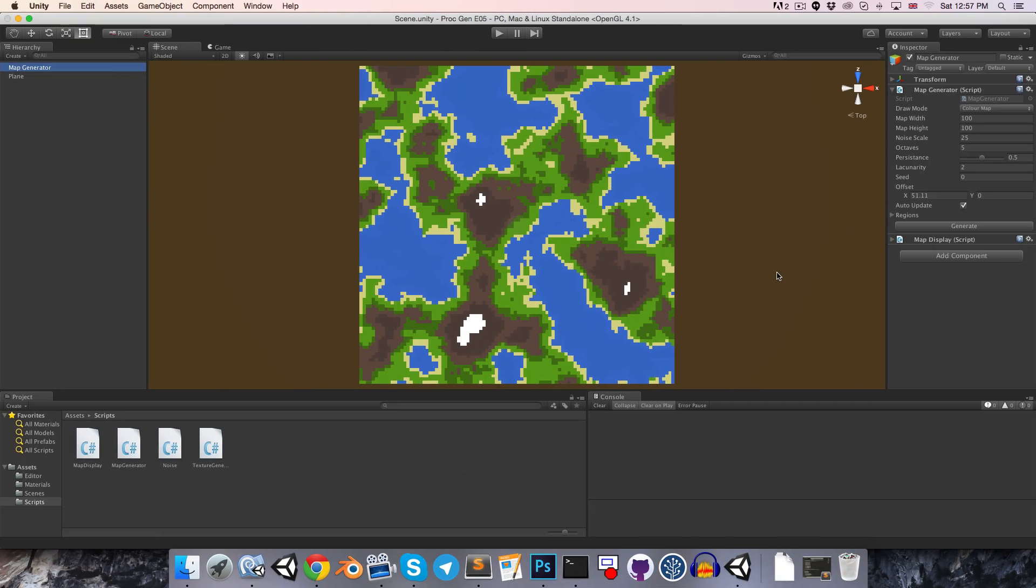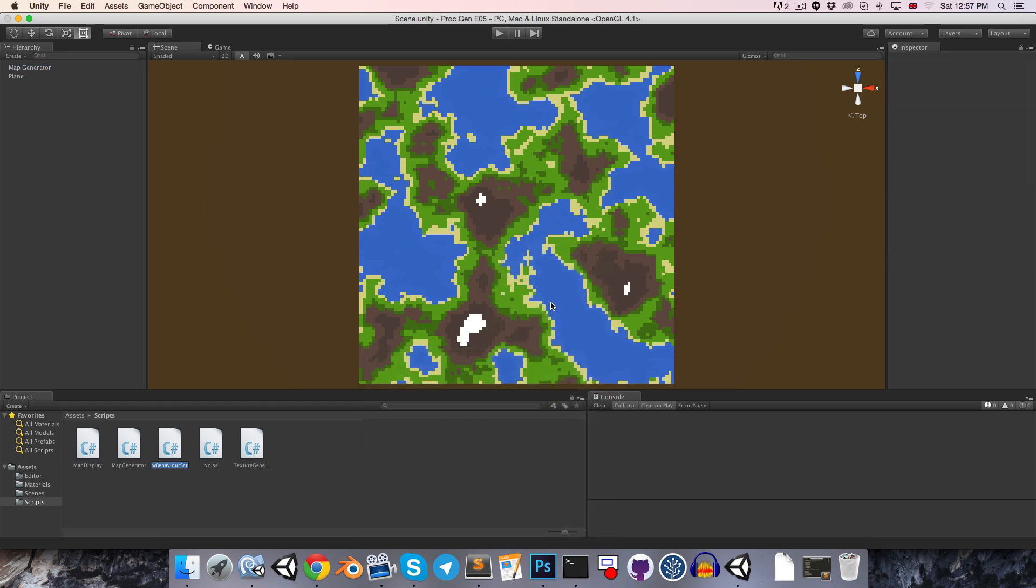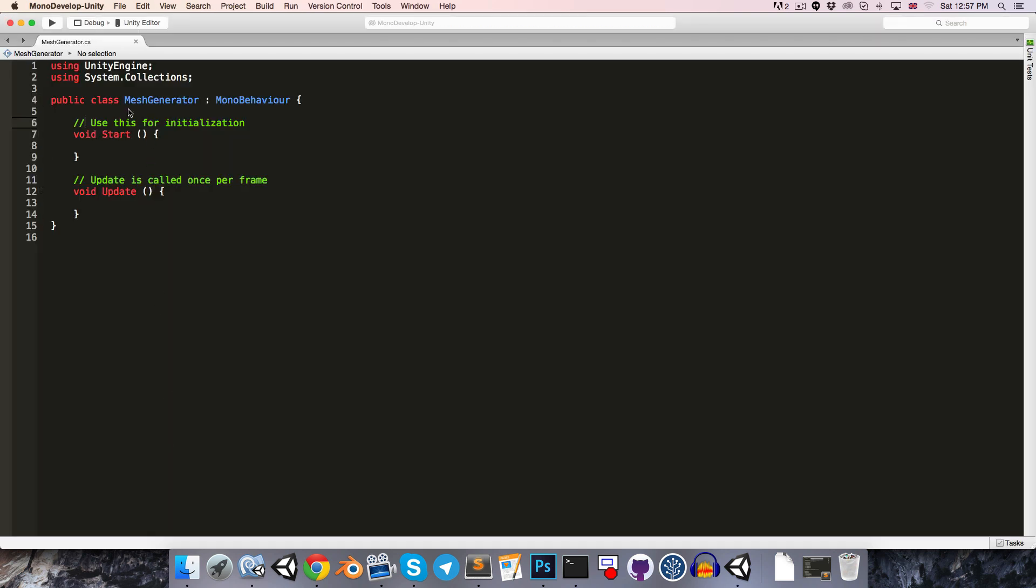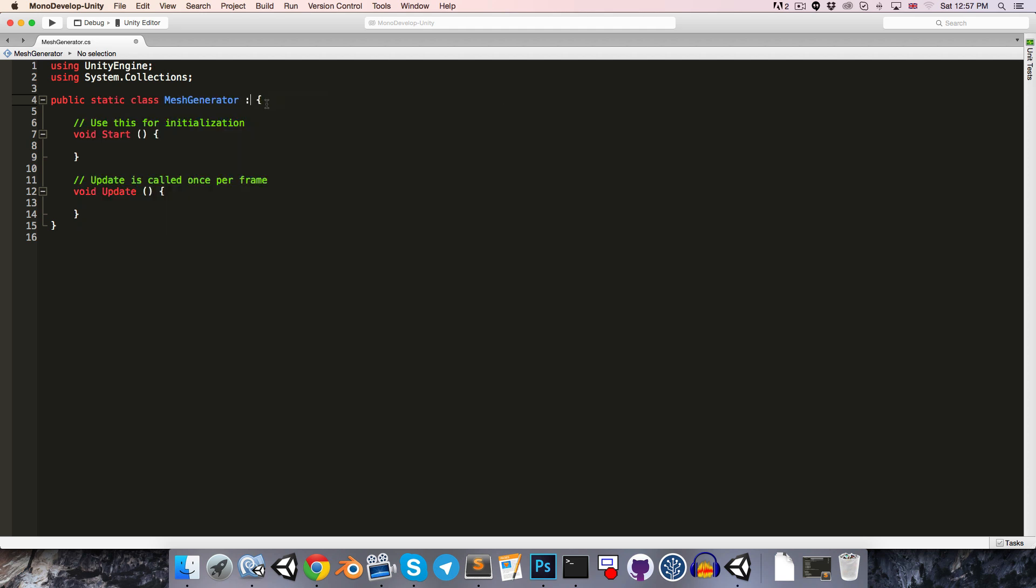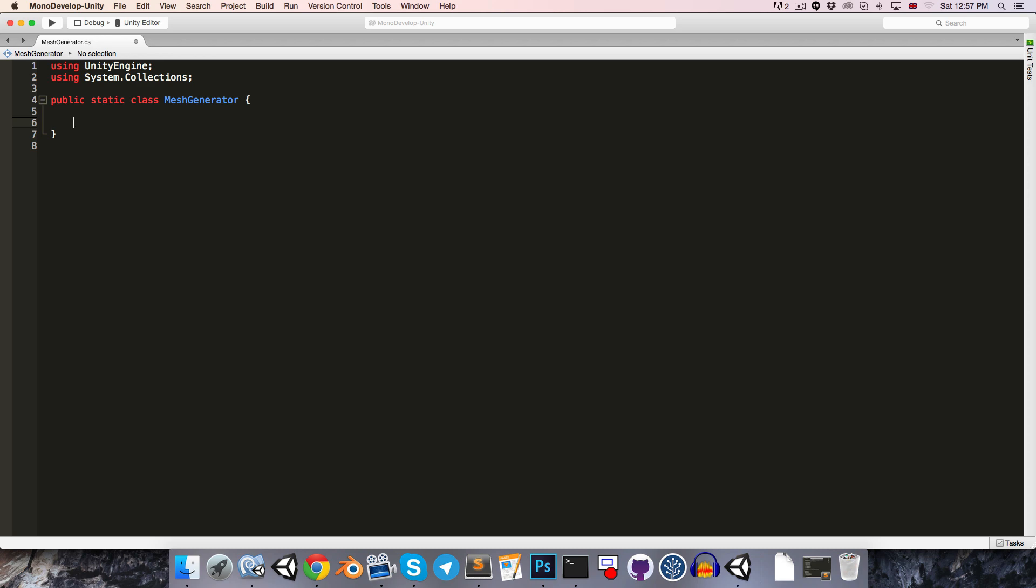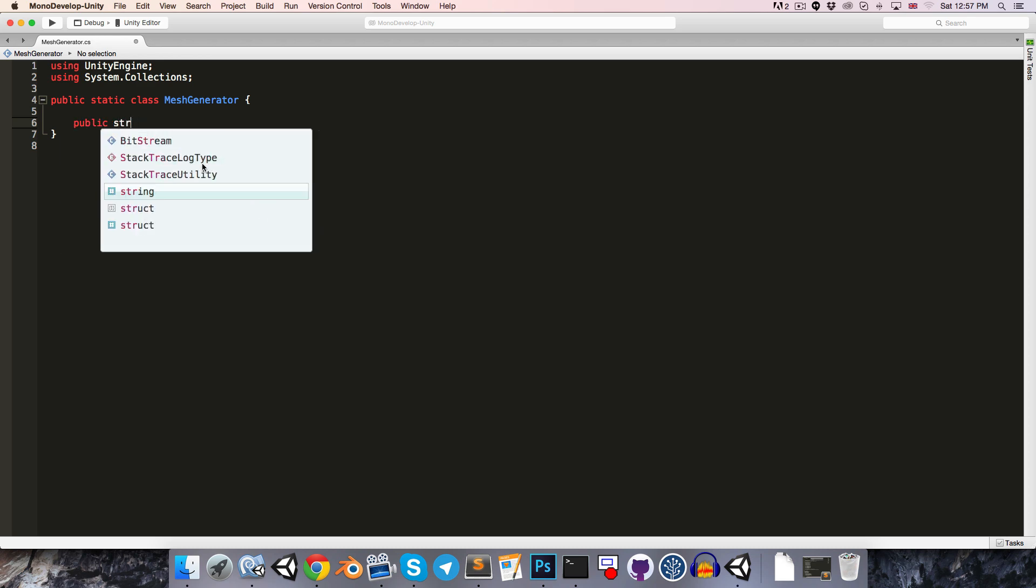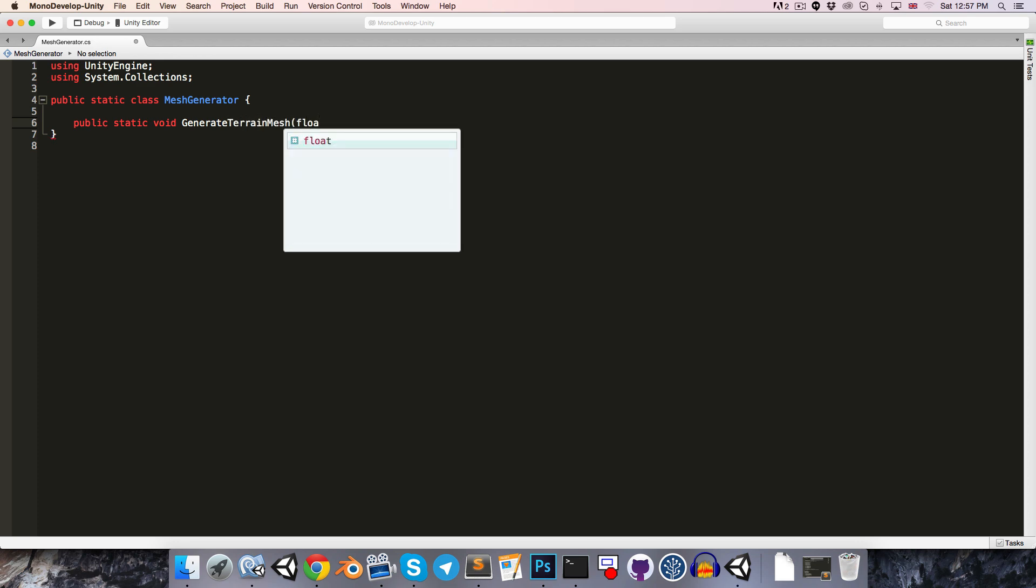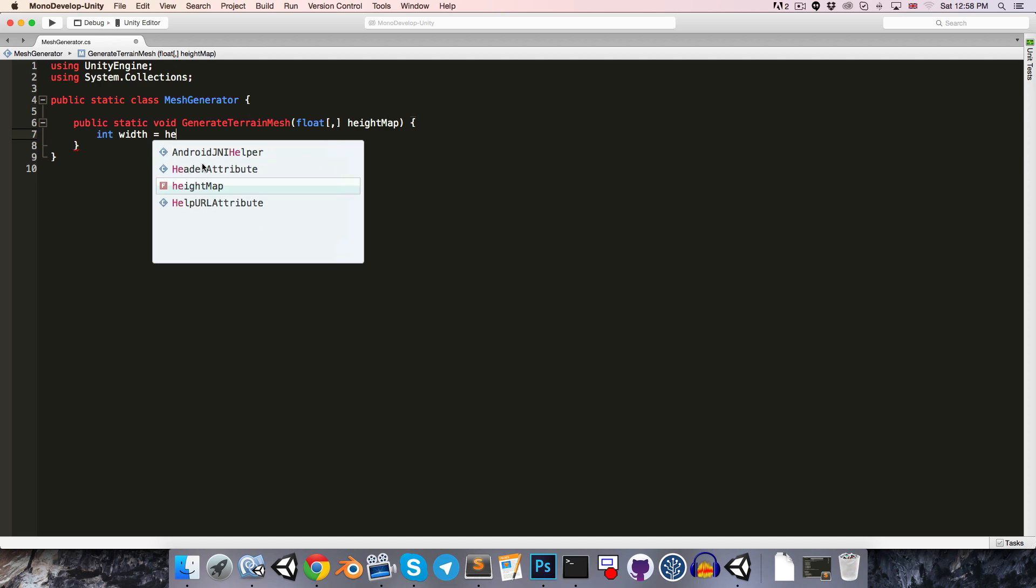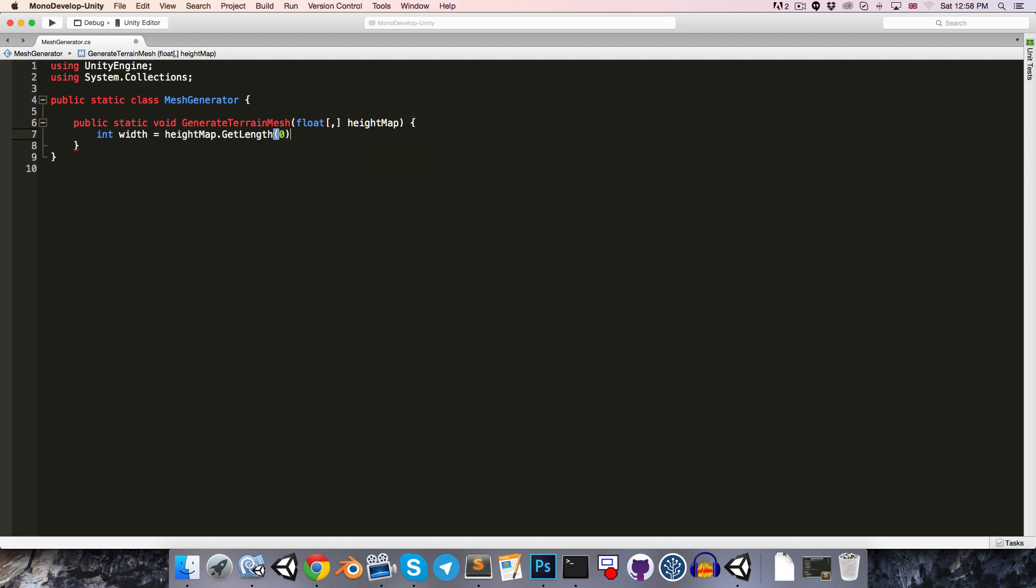Okay, so in our Unity project, let's create a new C-sharp script. Call this the mesh generator. Let's open that up. So this is going to be a public static class, which once again means that we won't extend from MonoBehaviour. I'm just going to make a public static void method called generate terrain mesh, and as an argument we'll take in the 2D float array of our height map. So we can easily figure out the width and height of the height map, just by going int width is equal to height map dot get length 0, and int height is equal to height map dot get length 1.